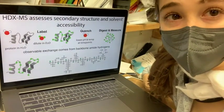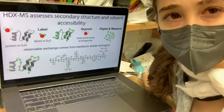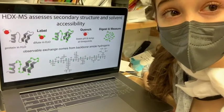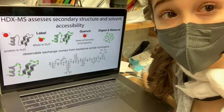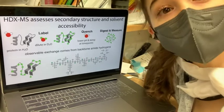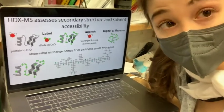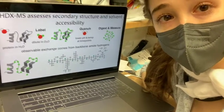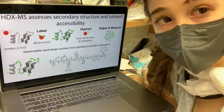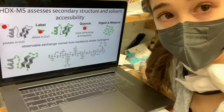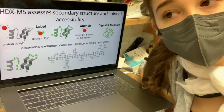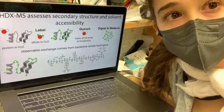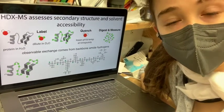A couple years ago, I started learning hydrogen deuterium exchange mass spectrometry. I still have a hard time saying it, which thankfully gets abbreviated HDX-MS. I wanted to give you an intro to it from my practice presentation.